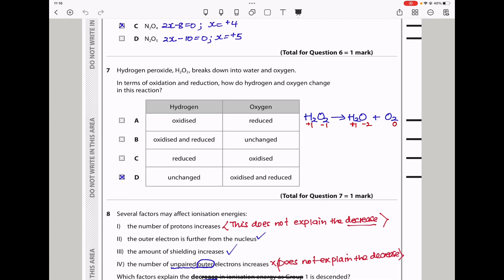Question 7: Hydrogen peroxide breaks down into water and oxygen. How do hydrogen and oxygen change in terms of oxidation and reduction? Hydrogen is always +1 unless bonded to a metal, so it remains +1 throughout — unchanged. In H₂O₂, oxygen is −1; in H₂O, oxygen is −2; and in O₂, oxygen is 0. This is a disproportionation reaction where oxygen is both oxidized and reduced: −1 changes to 0 and to −2. The answer is D.